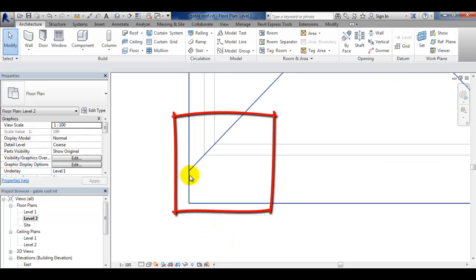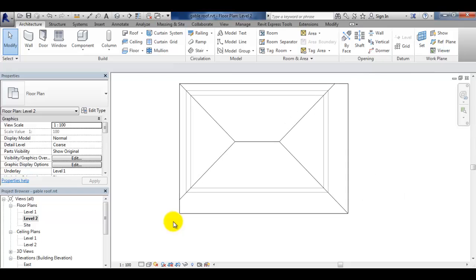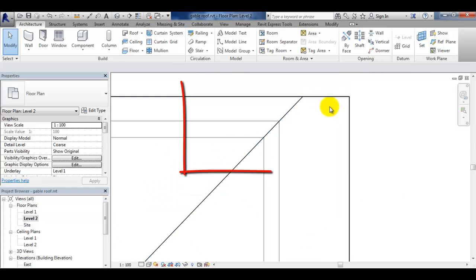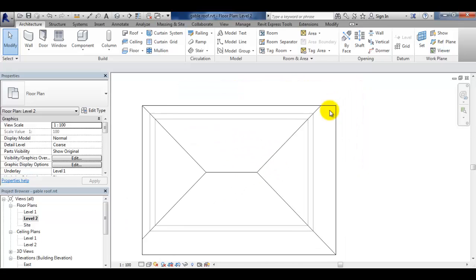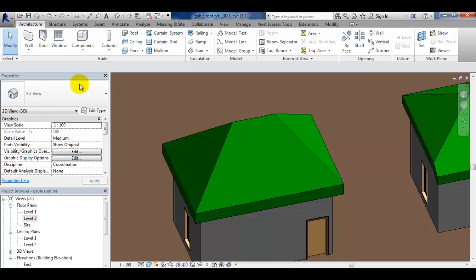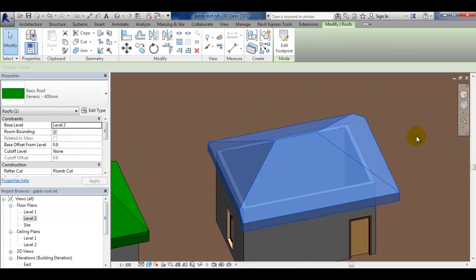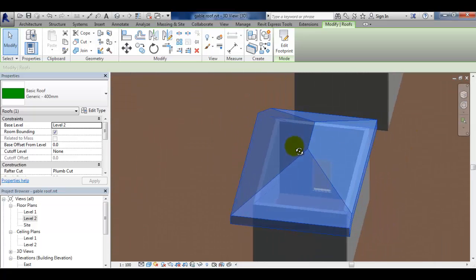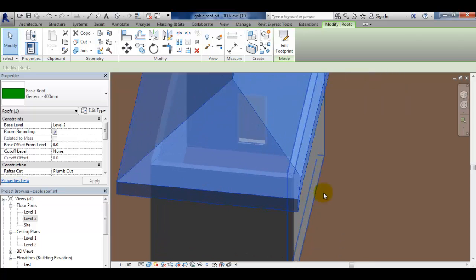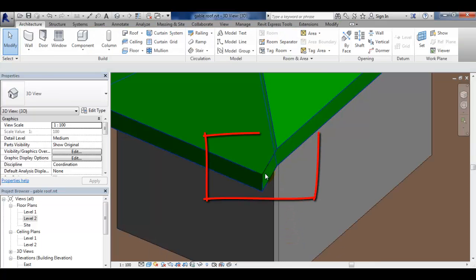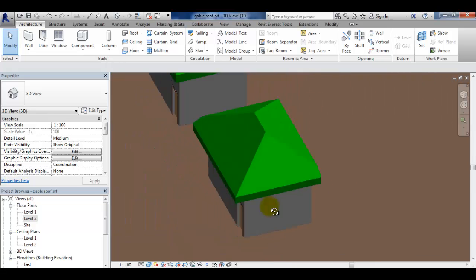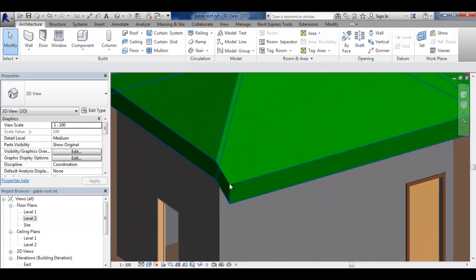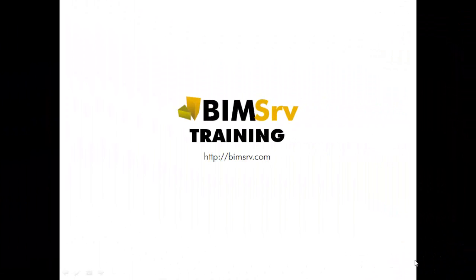You will see that the ridge lines do not meet at roof corners. In 3D view notice that the gutter line suddenly drops creating a strange form.